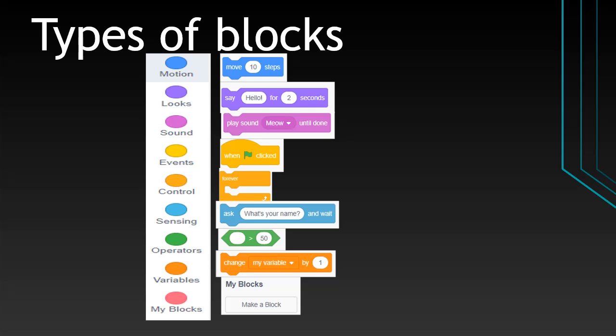Types of blocks: In the motion section, they'll be blocks that can activate the sprite to move around. Looks will change the colors and how the sprite looks. Sounds will give the sprite a voice.